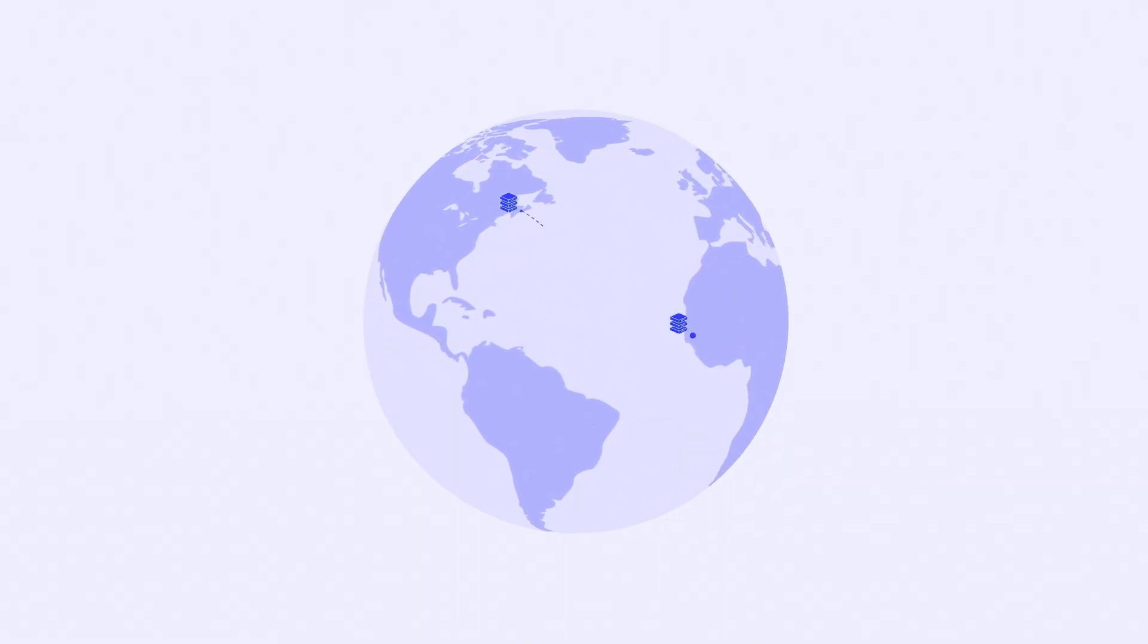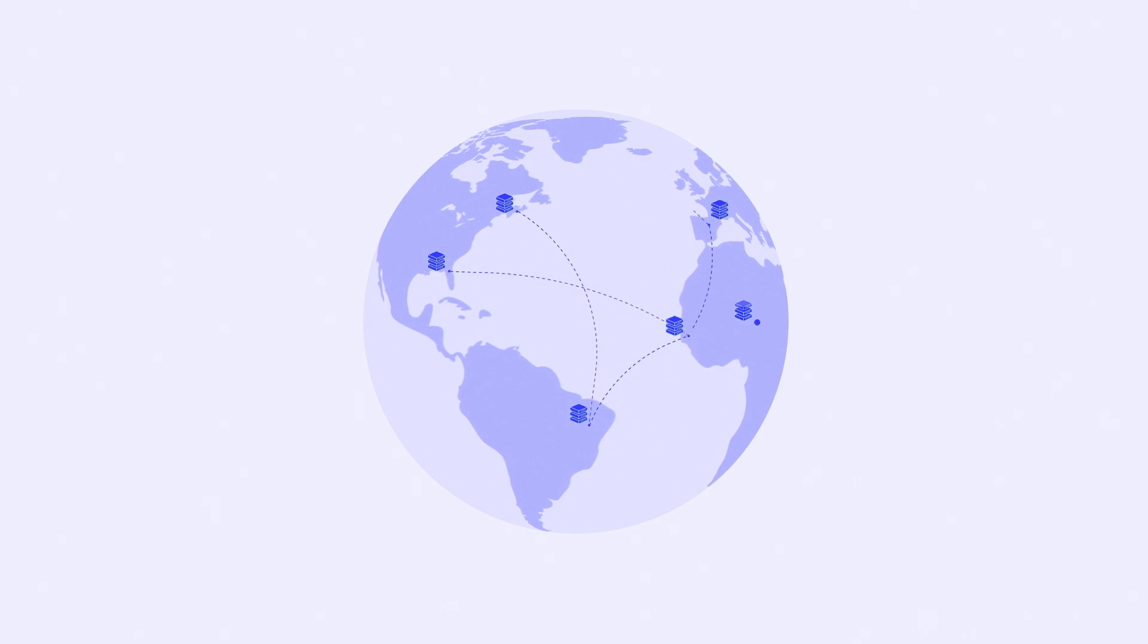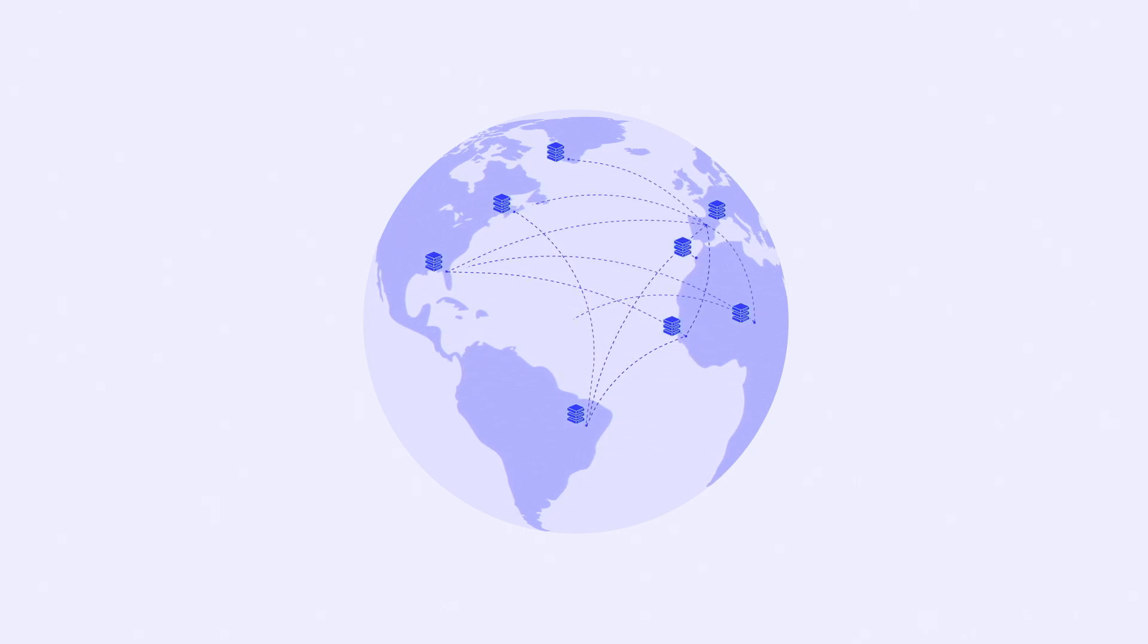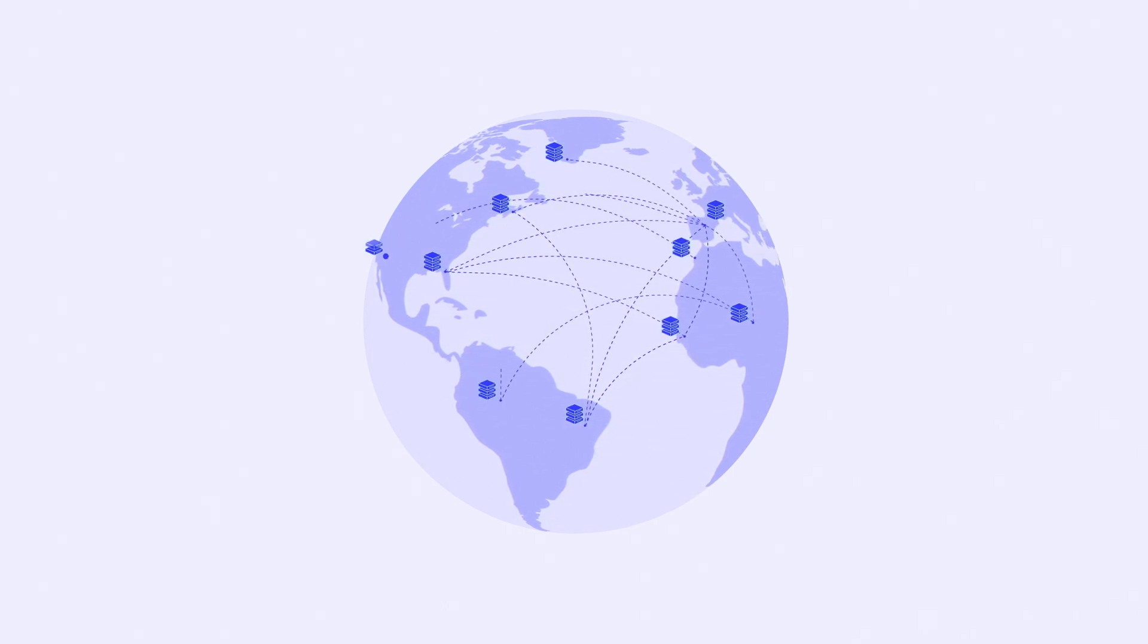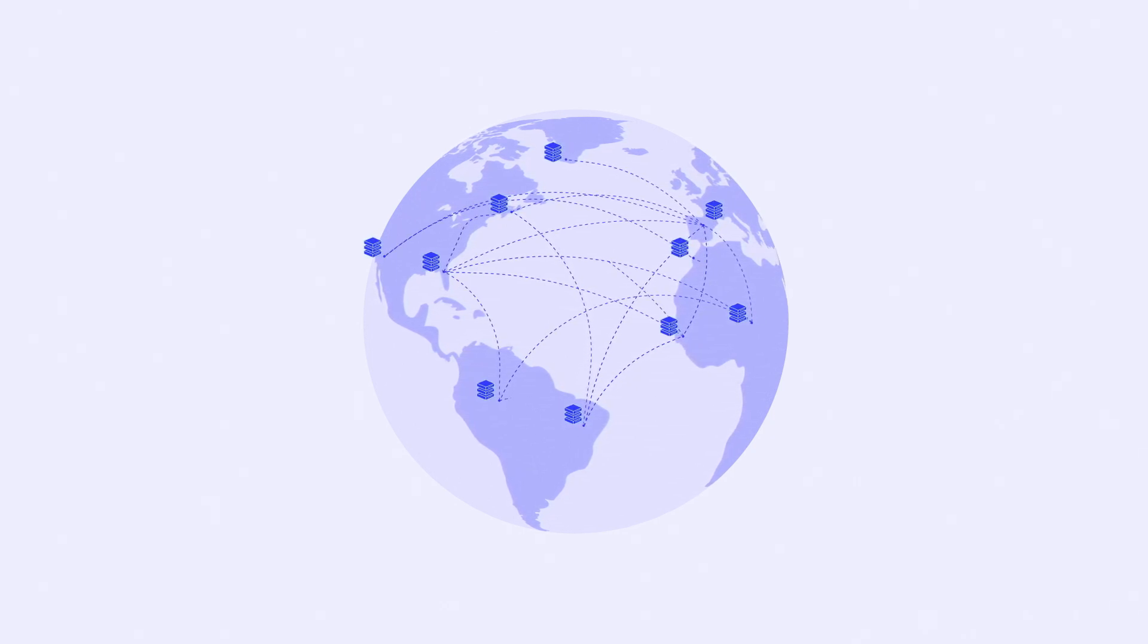Compute providers in top-tier data centers all over the world contribute their excess capacity to the Fluence network, which collectively serves as a global, always-on, DePIN platform.